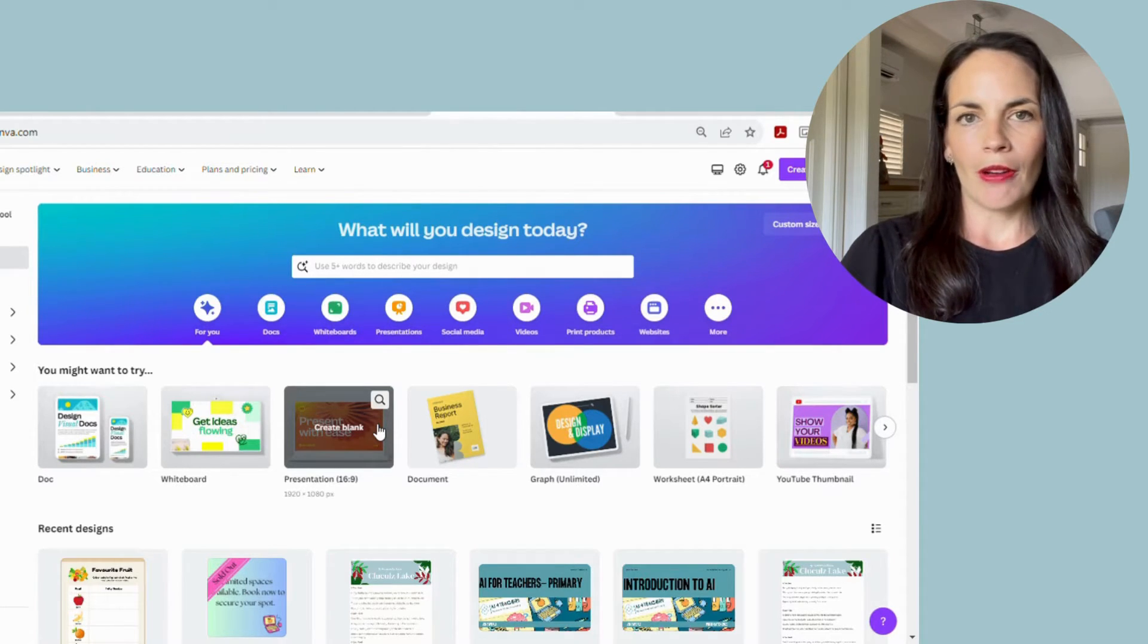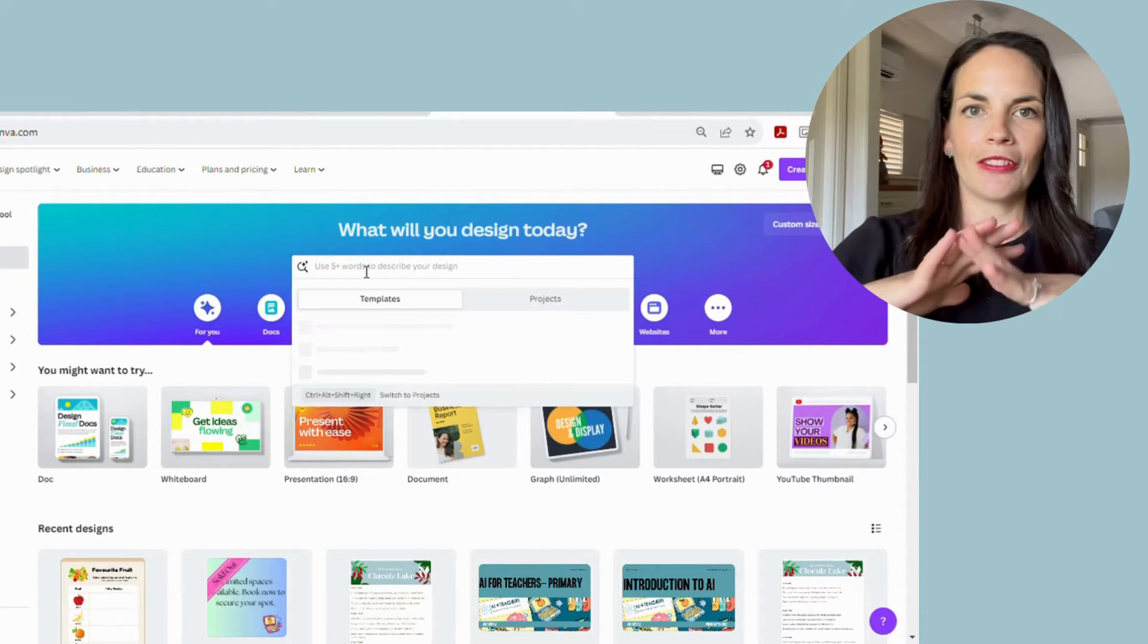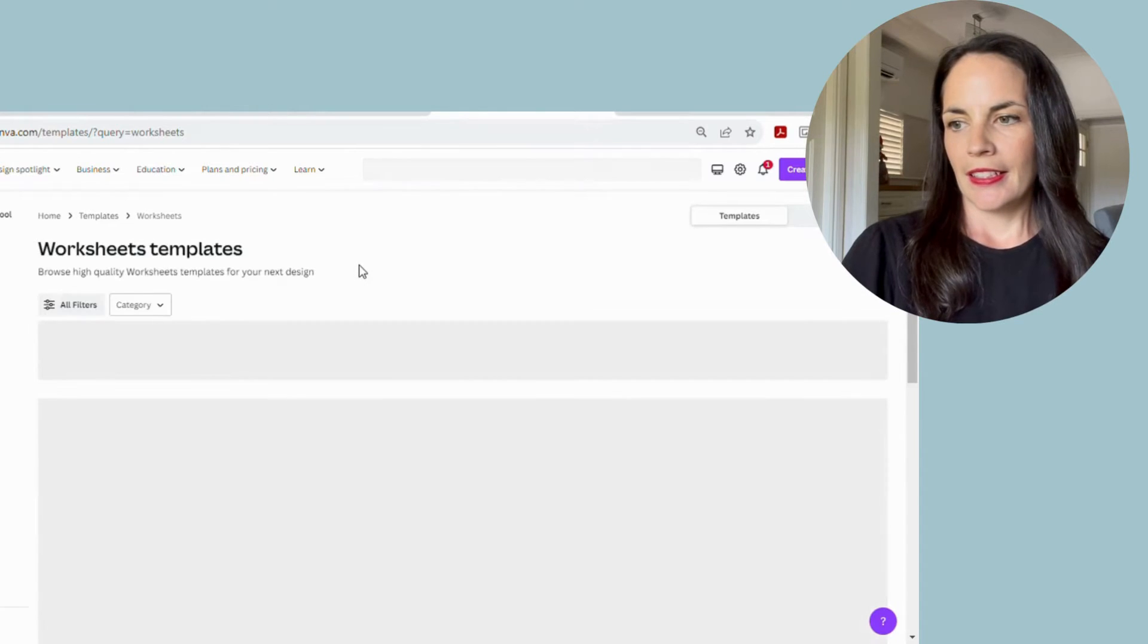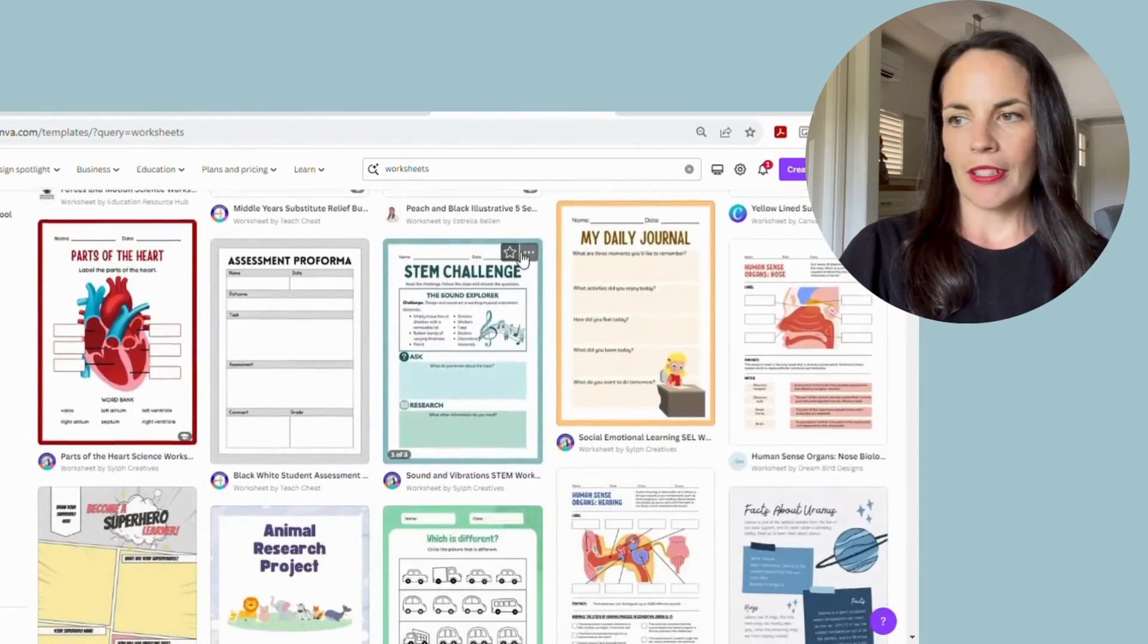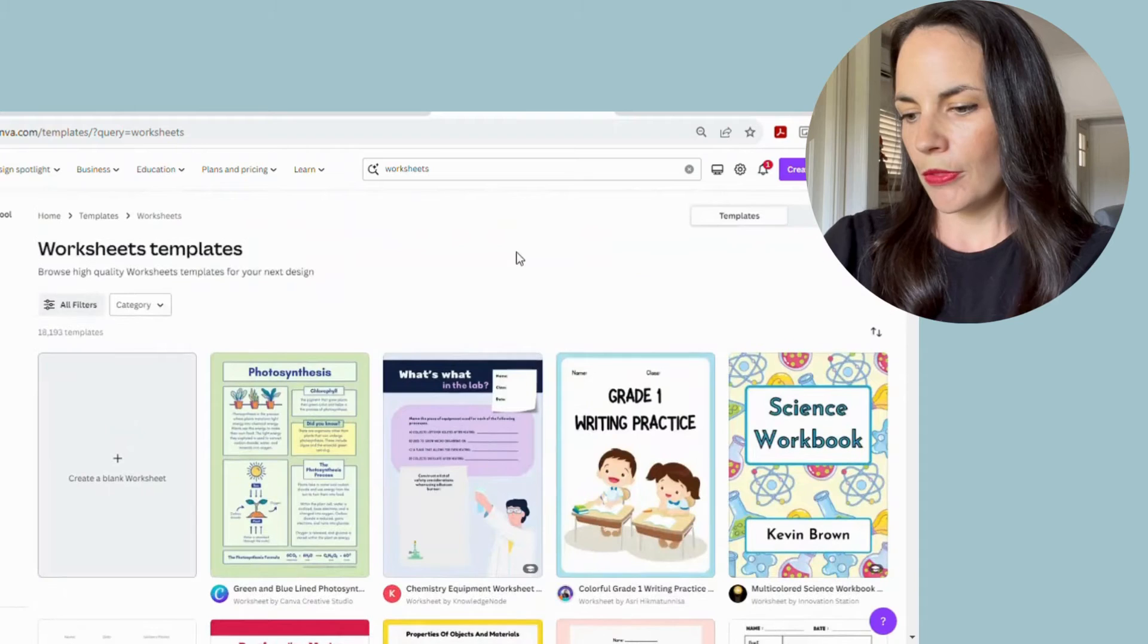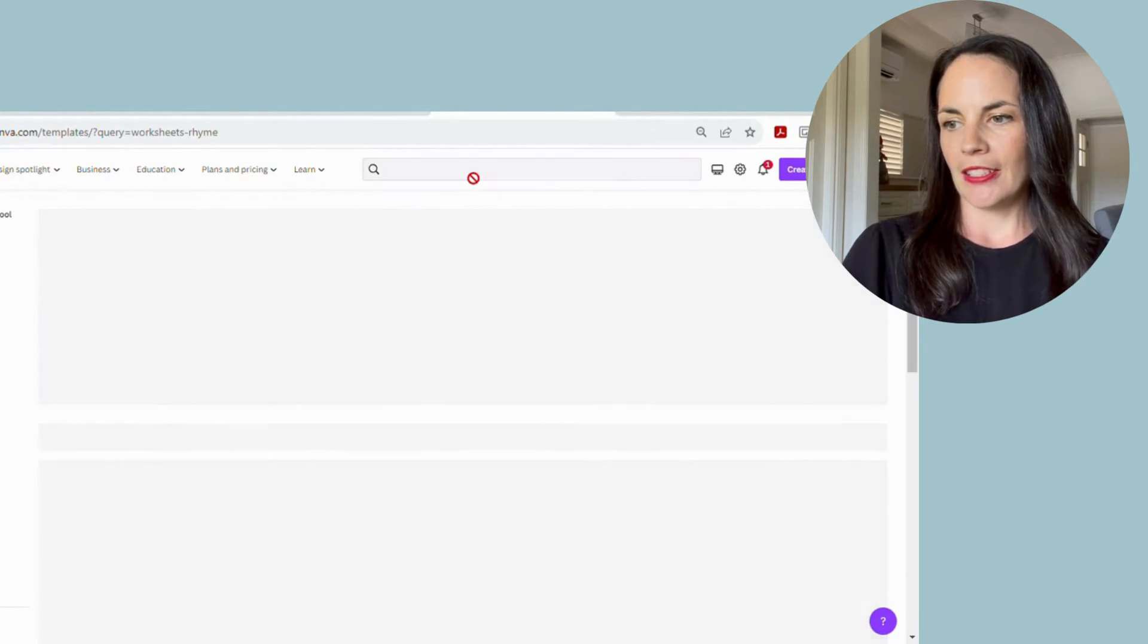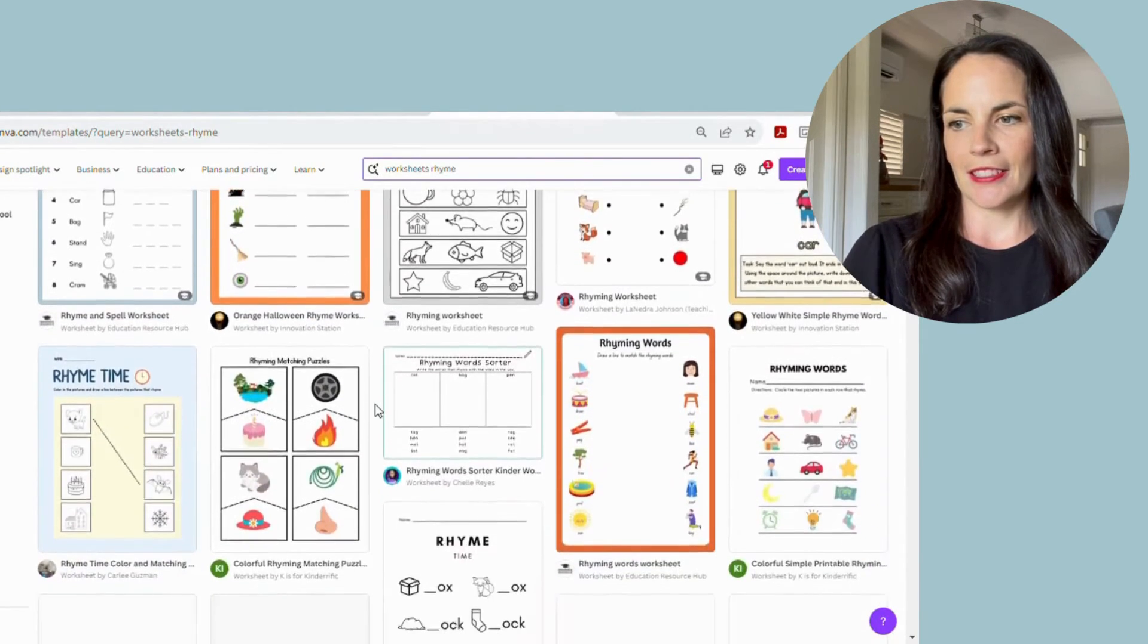So you simply go up the top and type in worksheets, and you're going to get thousands of them. Really professional looking, really kid friendly. You can have a scroll through and have a look. You might want to type in different subjects that you are interested in. So we'll go with rhyming to link to our other activity we were doing, and you can see there's all different options. And there's dozens of them.